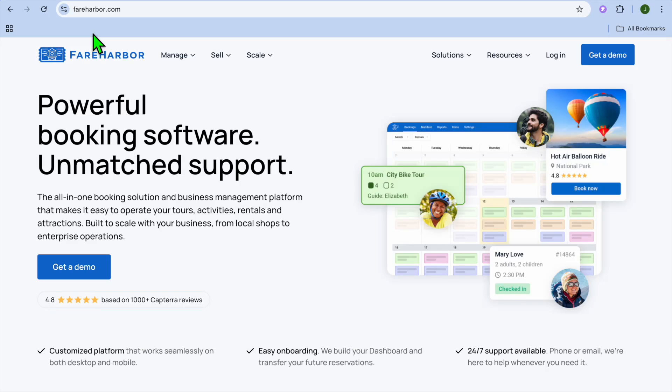FareHarbor Review. Hello, hope you're doing good. I'm your host, Jason. In this tutorial...